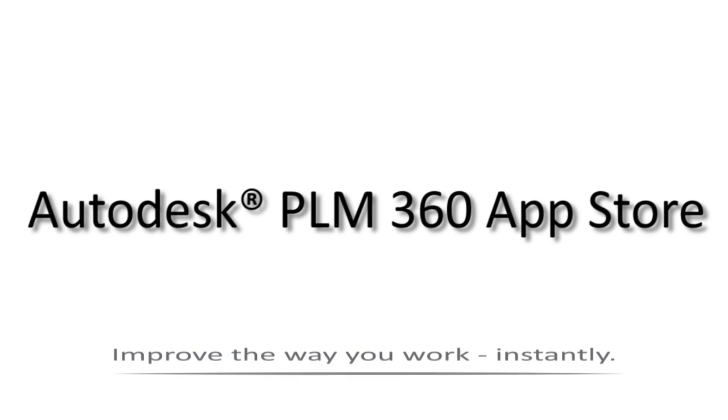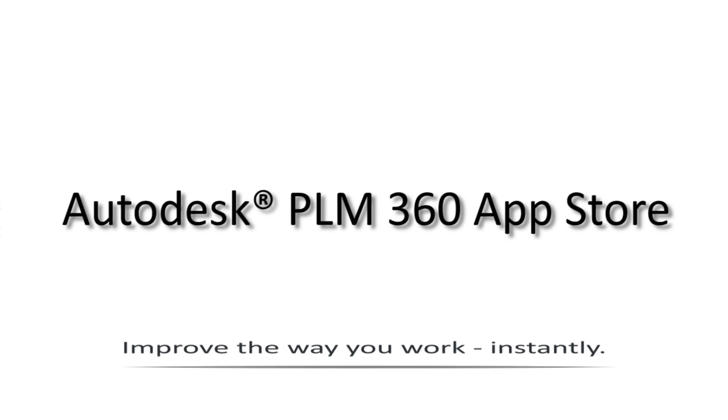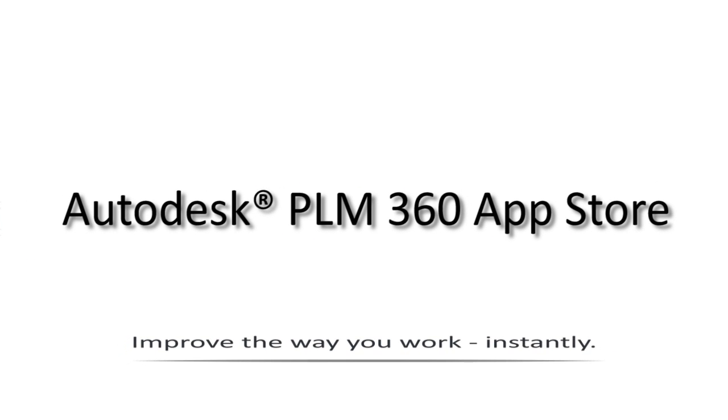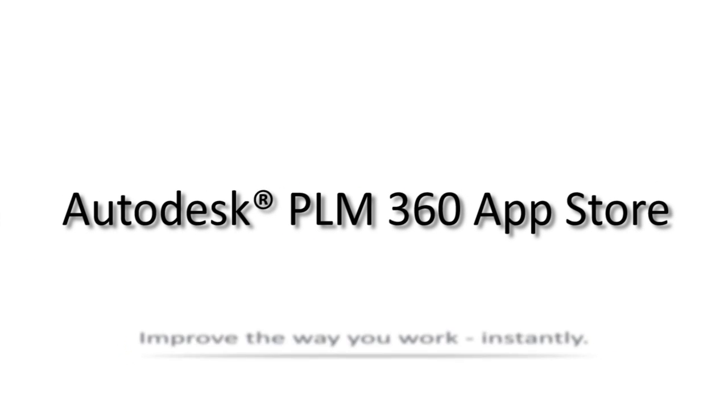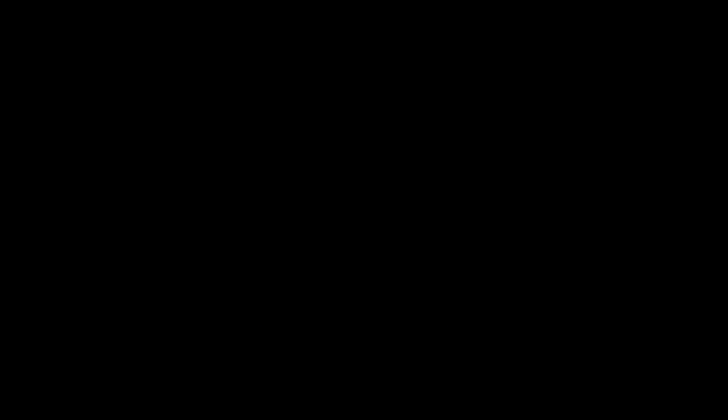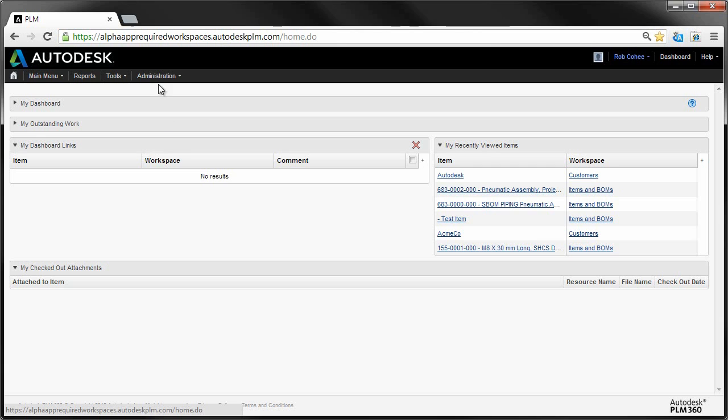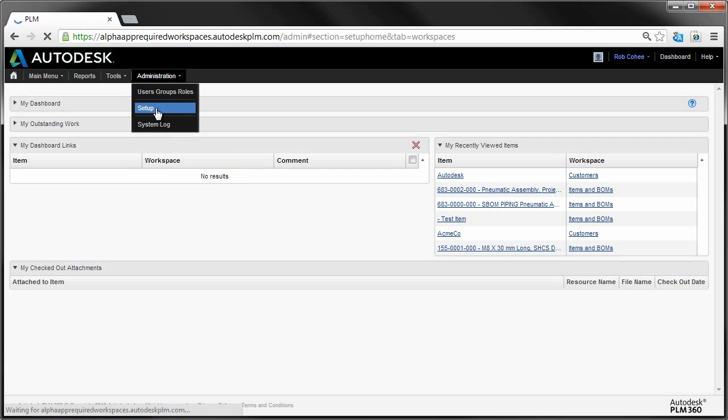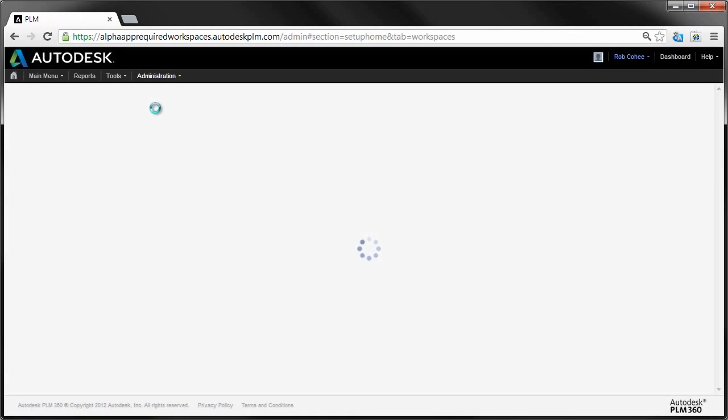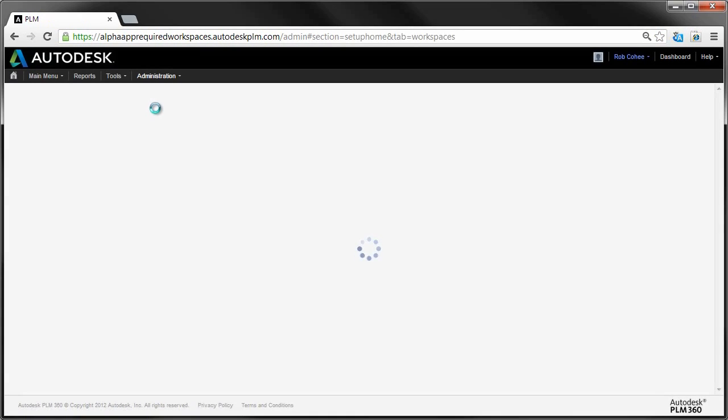Well, have a look at the Autodesk PLM 360 App Store. With the Autodesk PLM 360 App Store, you can improve the way that you work instantly.